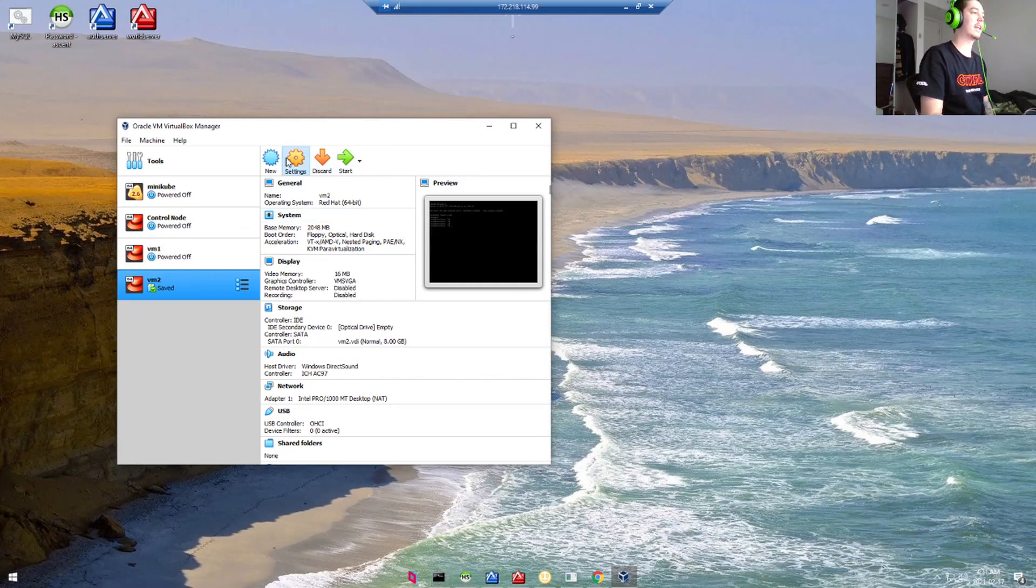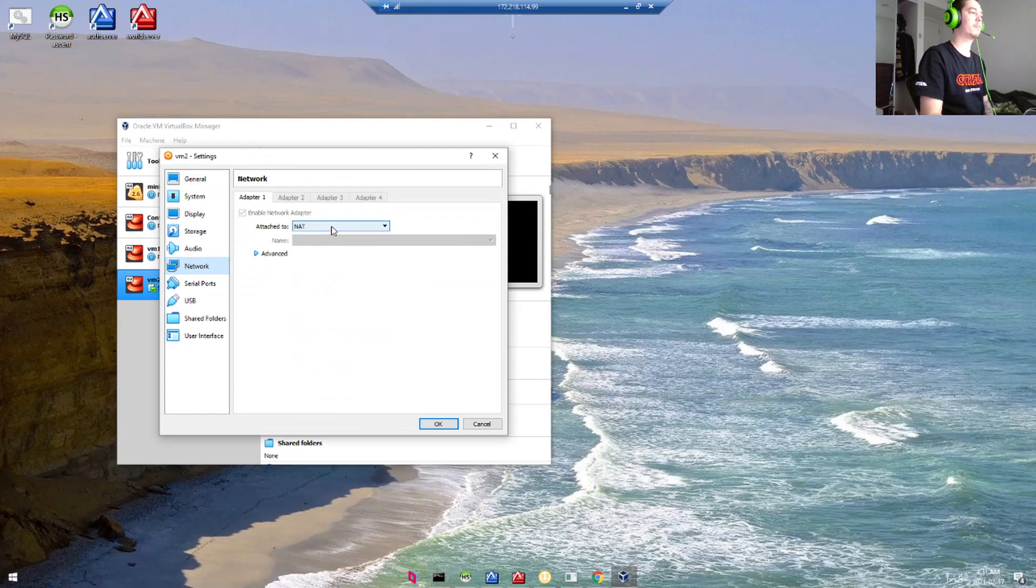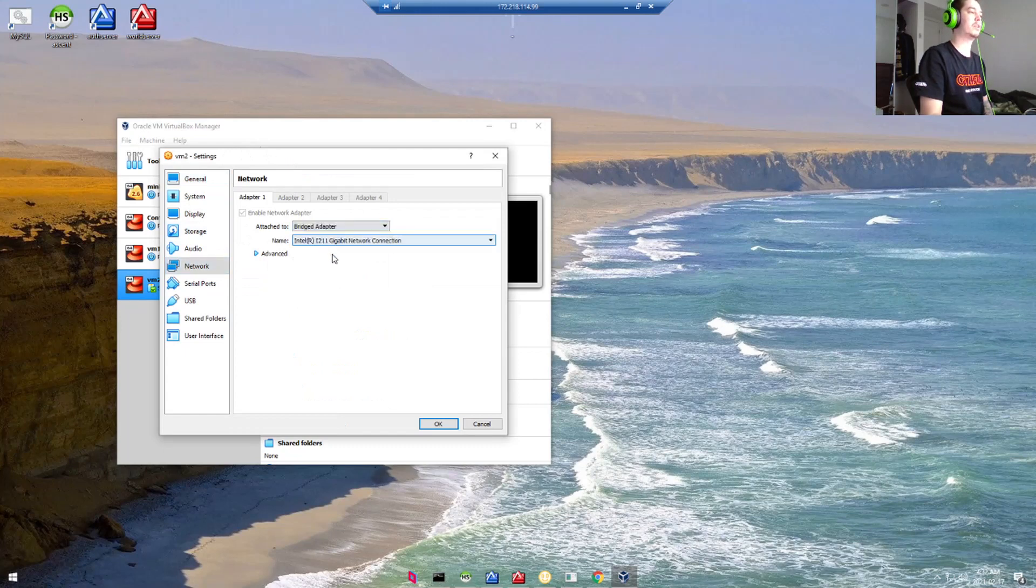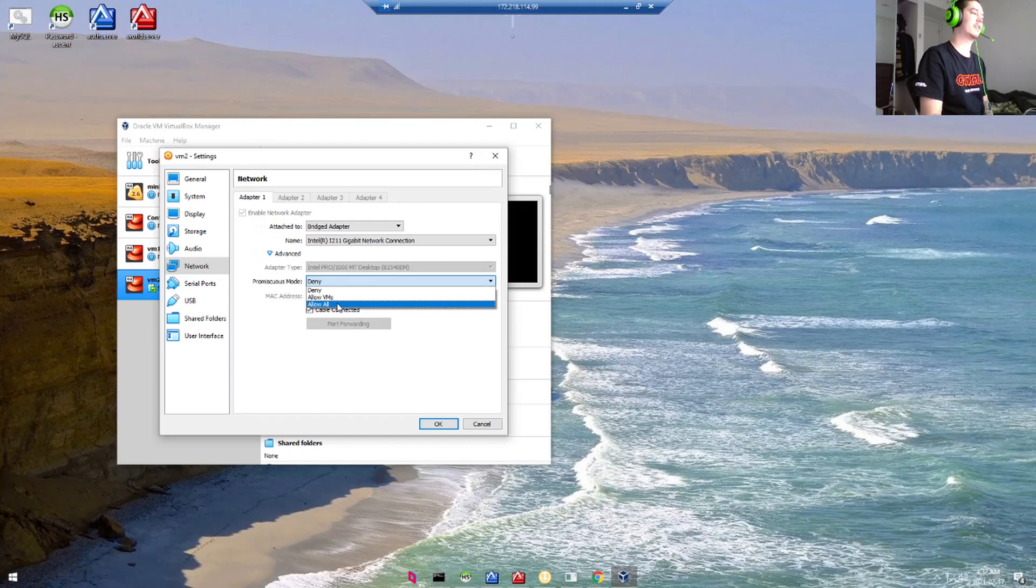Let's go to Settings, under Network, make sure that our Enabled Network Adapter is a Bridged Adapter. Go under Advanced, and where it says Promiscuous Mode, make sure this says Allow All. Hit OK.